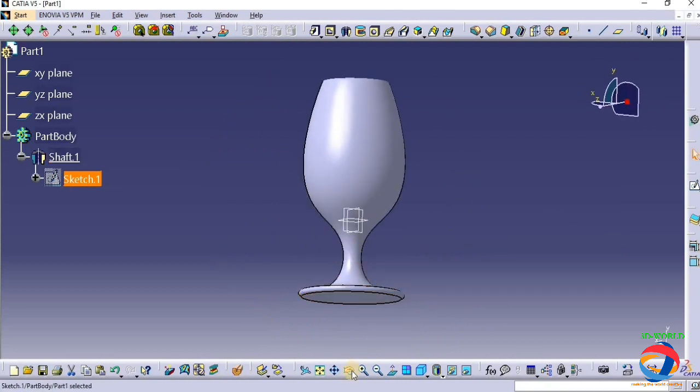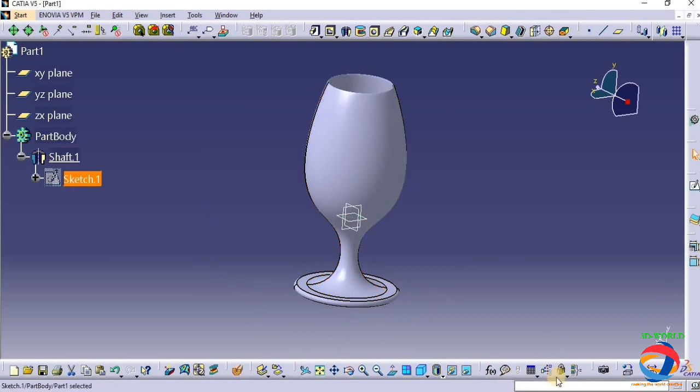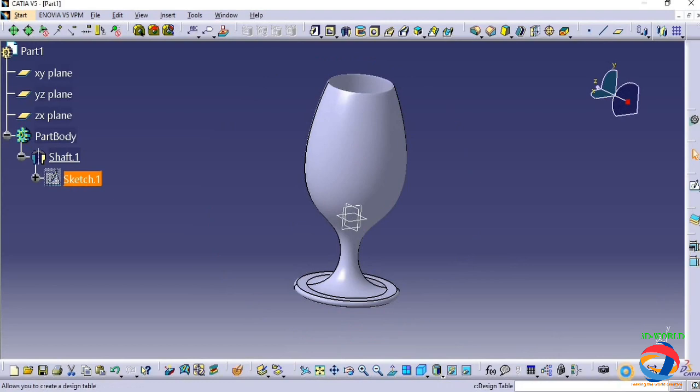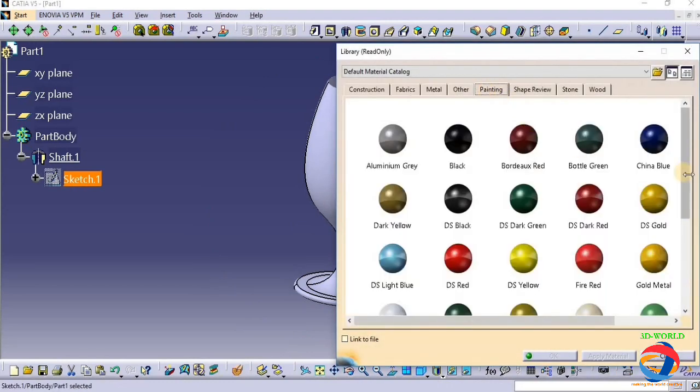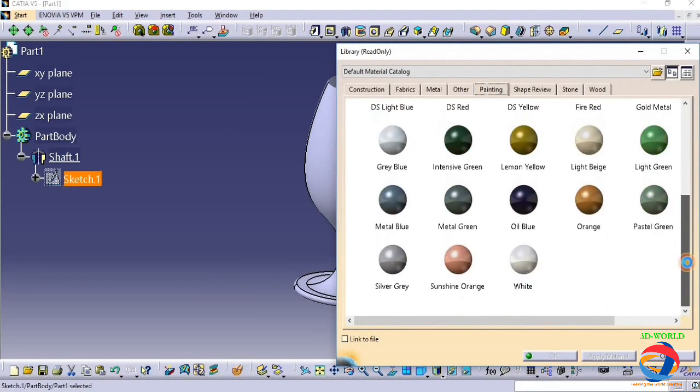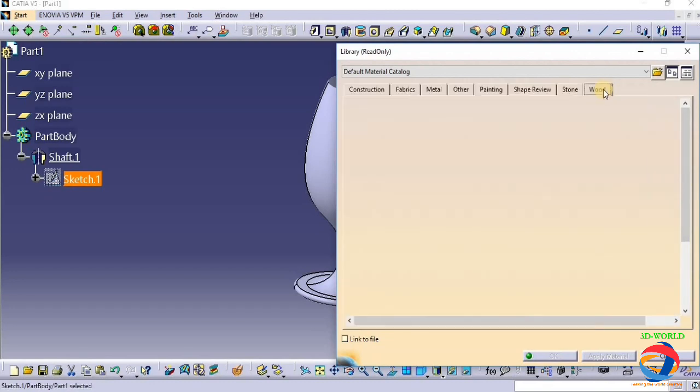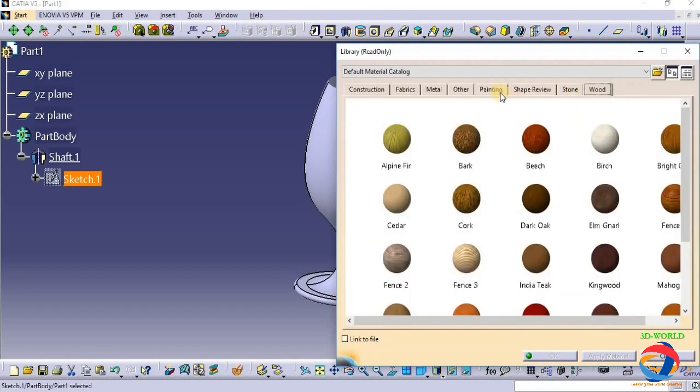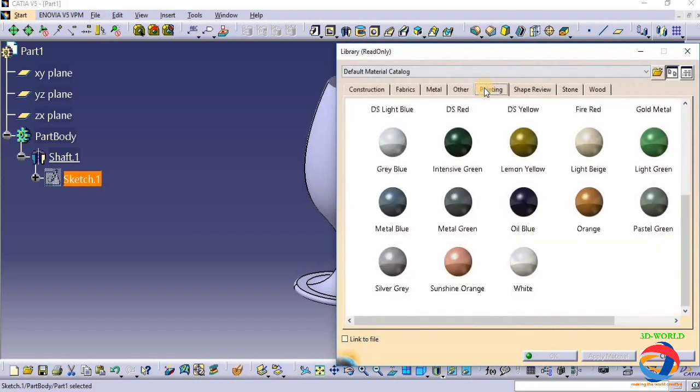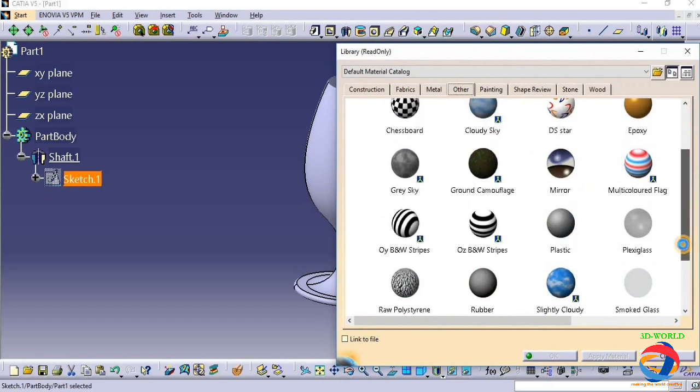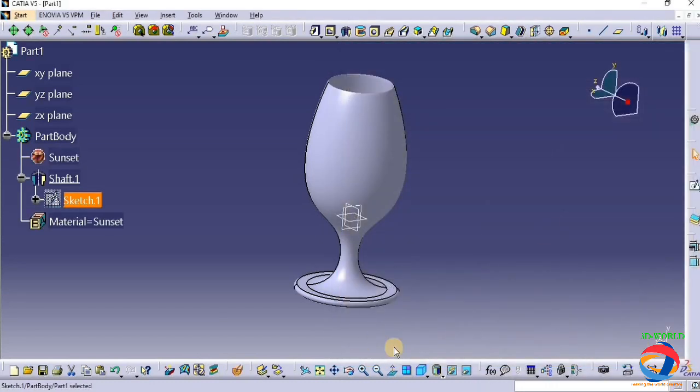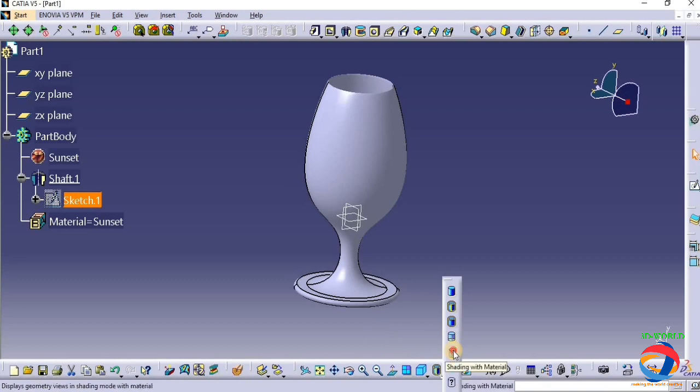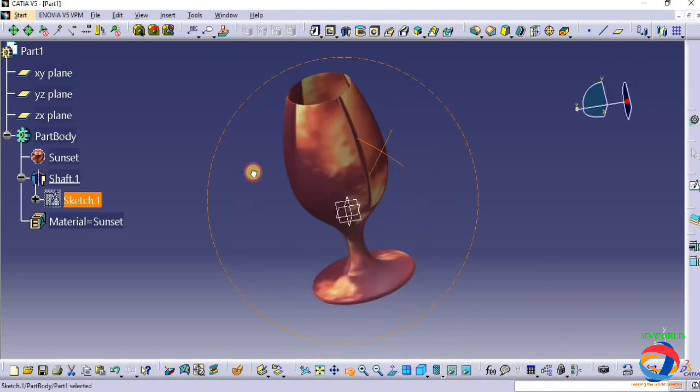Suppose I assign the material of this glass. Apply material. Okay, if you want to see the material, then go to this option, go into this. Look, this is your wine glass.